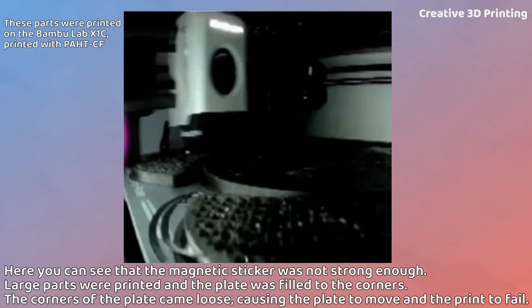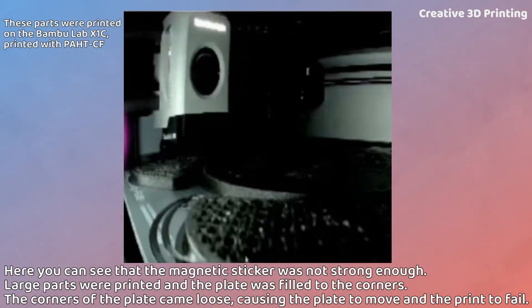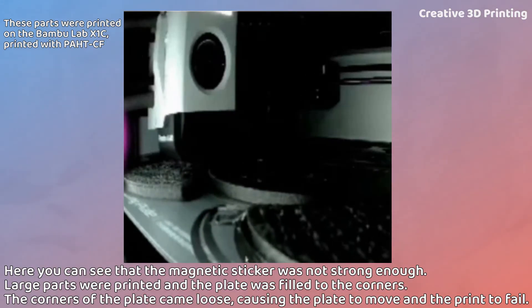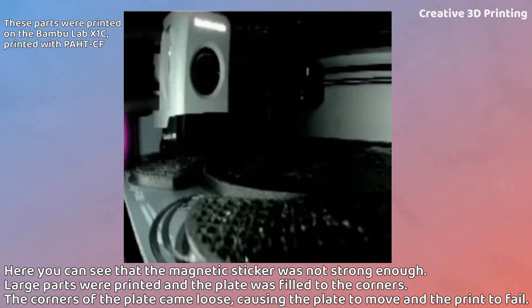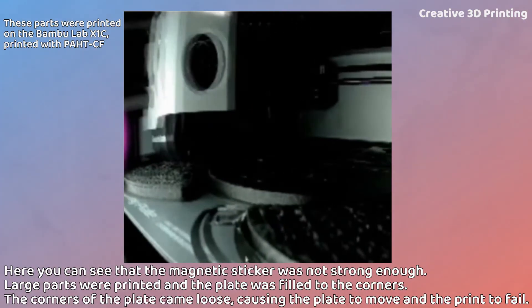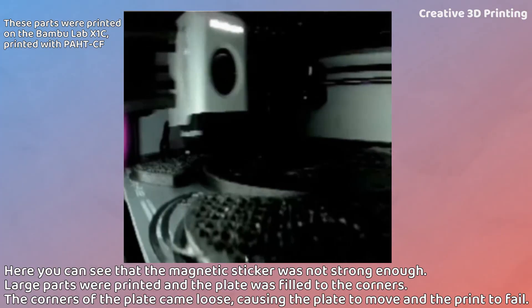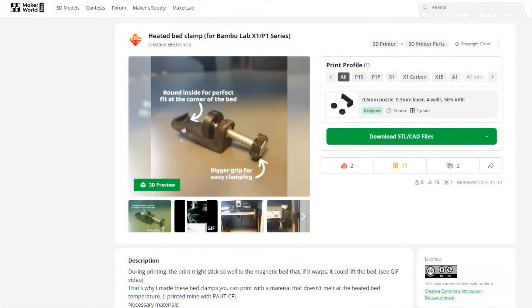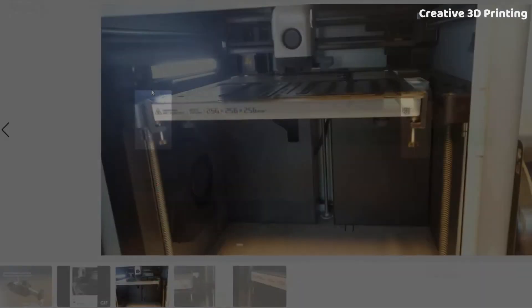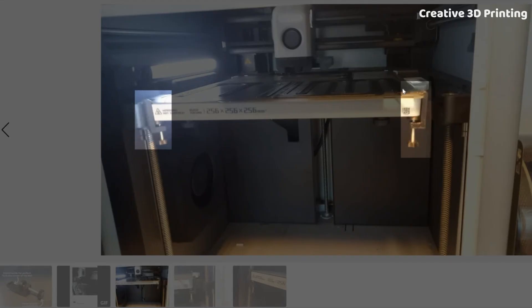If you're printing a full bed of parts or a large piece, warping can be an issue. That's why I designed this corner clamp, which you can download for free on Maker World. Just clip it onto the corners of the bed to keep everything firmly in place.